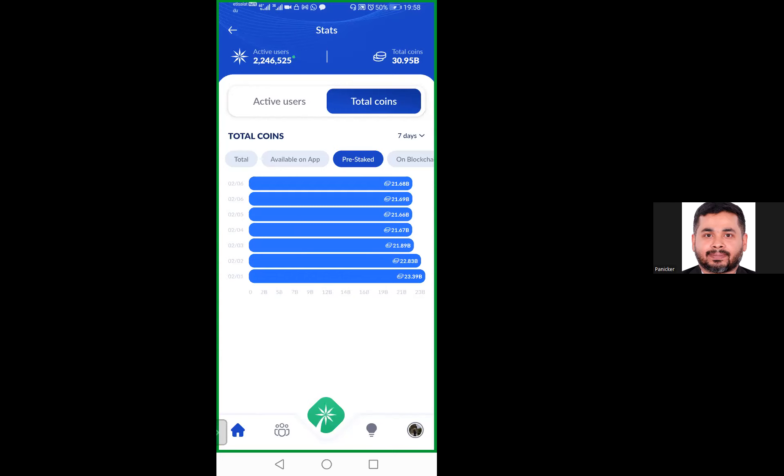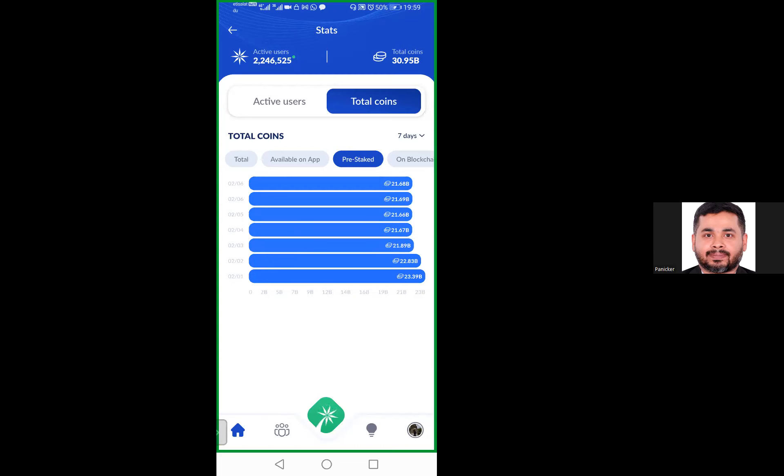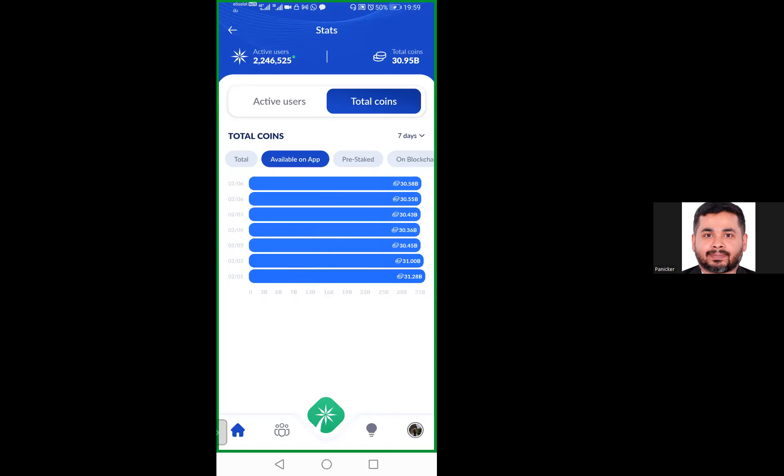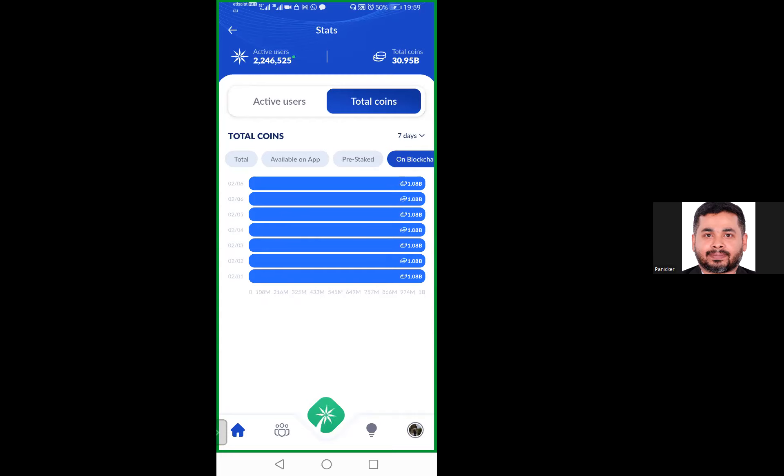Staked means it is kept locked for a certain duration, so the demand and supply concept is met. If demand goes high and supply is less, the price of the coin will rise. Available on app is 30.58 billion. Available on blockchain, as of now there is only 1.08 billion.